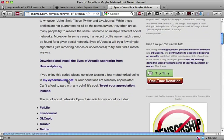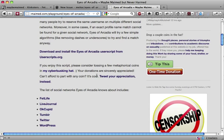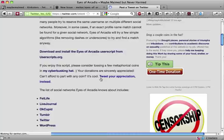If you enjoyed this script, please consider tossing a few metaphorical coins in my cyberbusking hat. Your donations are sincerely appreciated. What's that? You can't afford to part with any coin, you say? It's cool. Why not tweet your appreciation instead?